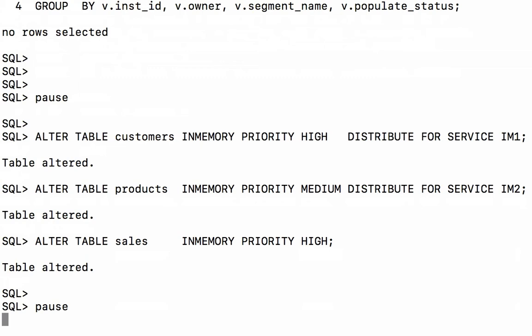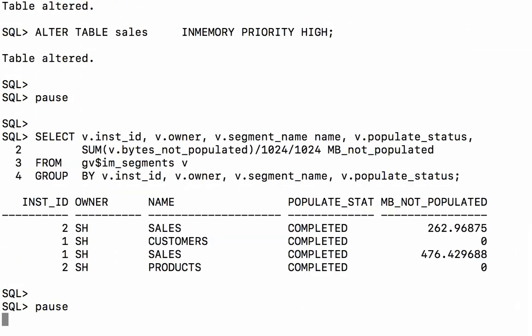So let's take a look and see what's going on in the column store now. So as we suspected, all three tables have been brought into memory. And the sales table appears twice in the list because part of it has been populated into memory on node 1, part of it on node 2.